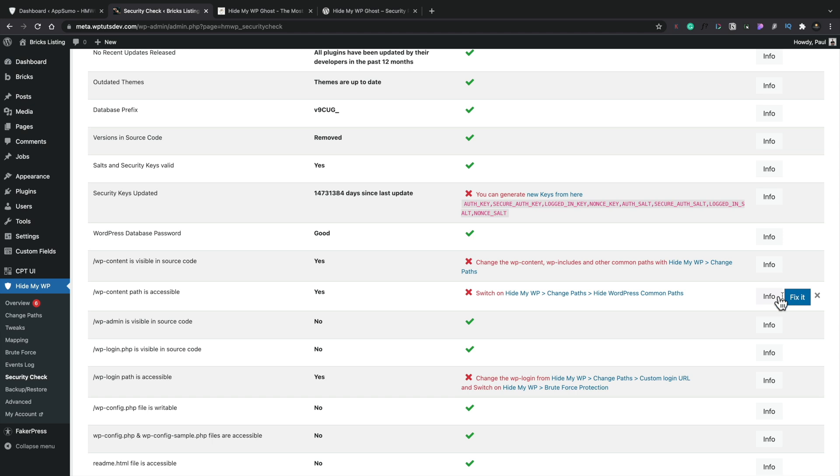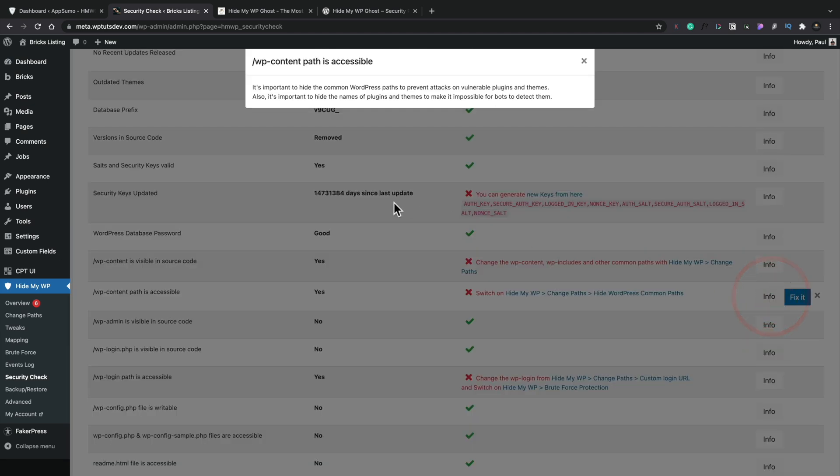And then anything that isn't correct or anything that they think needs to be updated, we can go ahead and use to fix it. We can also take a look at the info and see some more information about this particular thing that's been flagged up as either being completed and okay or something we need to fix. So the WP content path is accessible. So it's important to hide the common WordPress paths to prevent attacks on vulnerable plugins and themes.